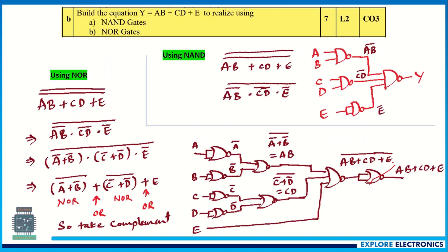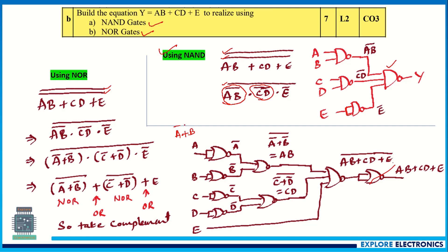The next question requires realizing the Boolean expression Y = AB + CD + E using NAND gates and NOR gates. For NAND implementation, take the double bar and reduce one bar to get expressions in terms of NAND: (AB)̄ and (CD)̄ are NAND outputs; E̅ is implemented by shorting inputs of a NAND gate. One more NAND gate completes the expression.